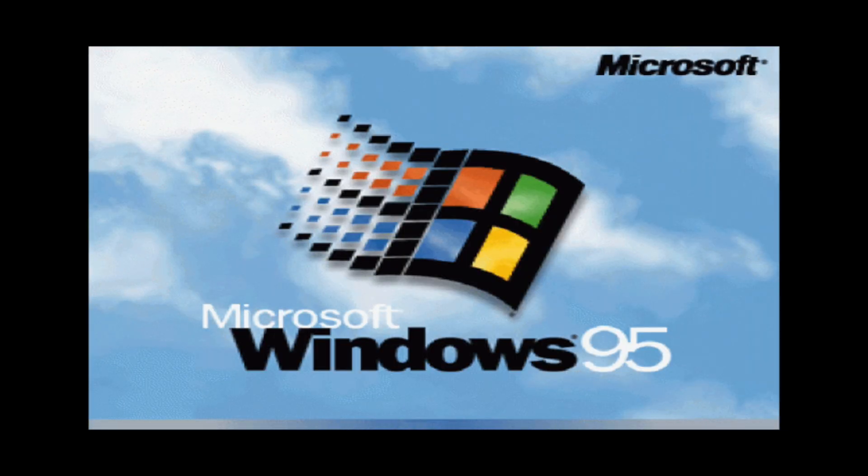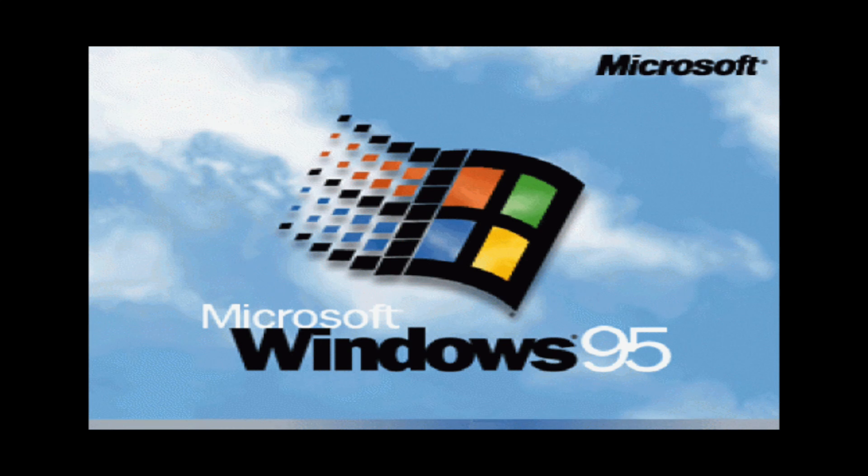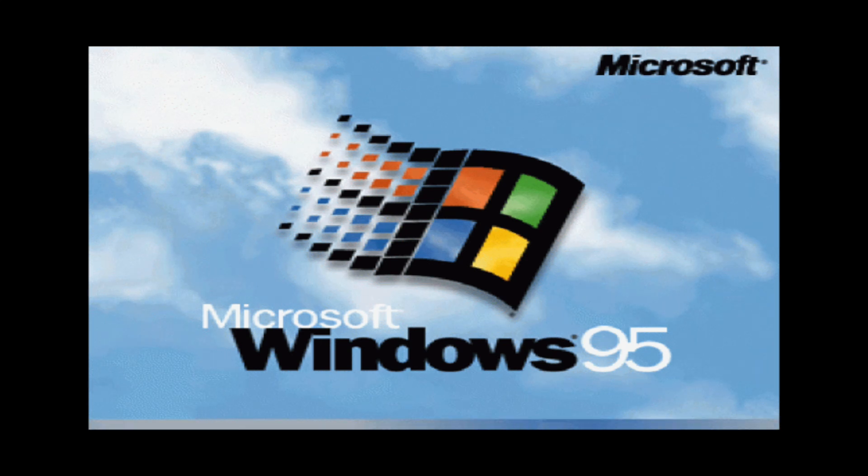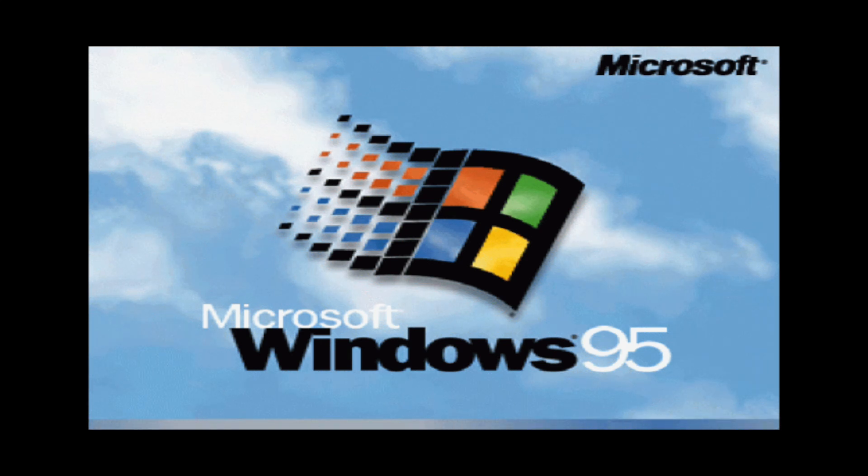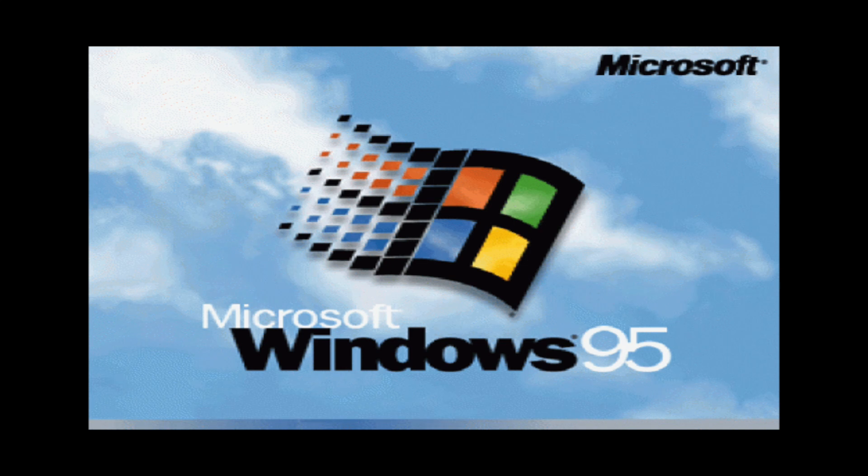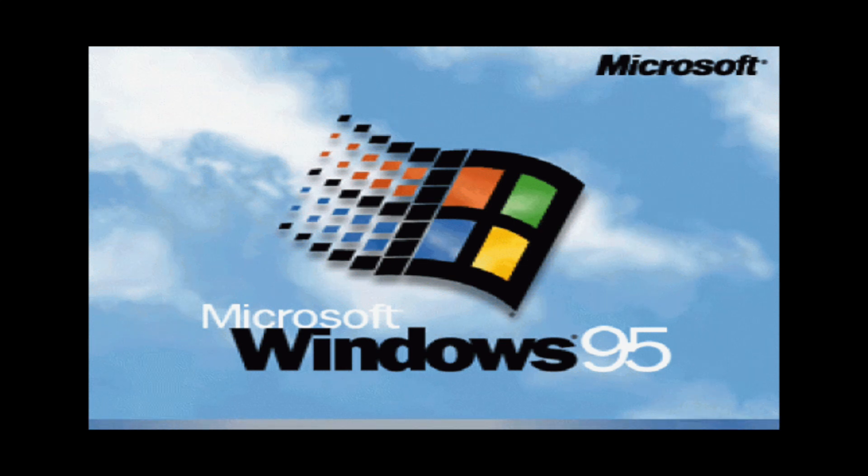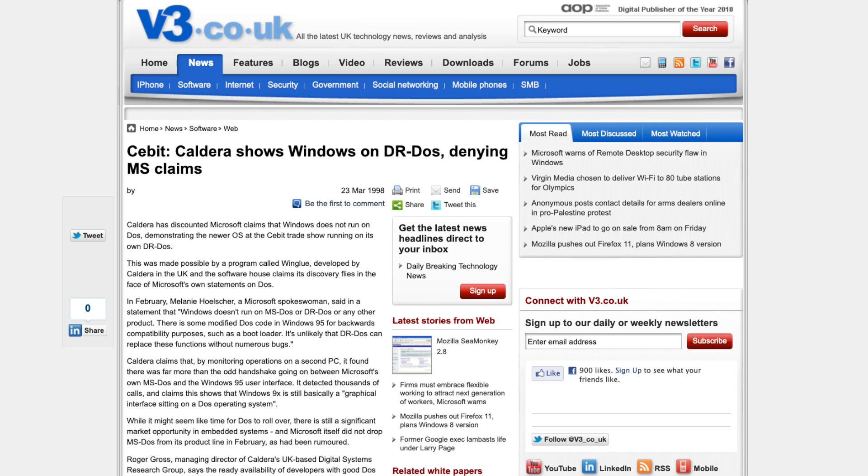Windows 95: a ton of technological advancements, long file names, 32-bit architecture, plug and play, and no longer dependent on MS-DOS.